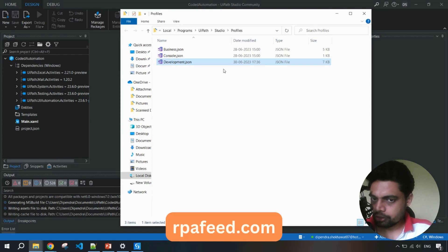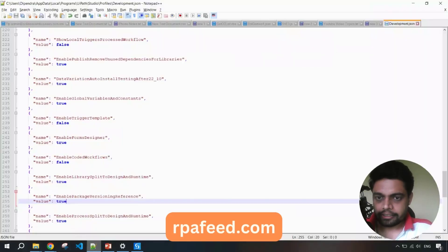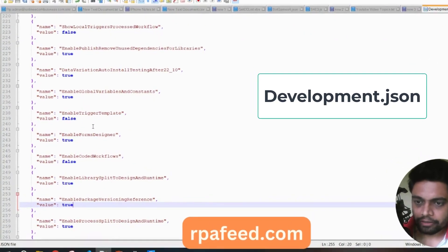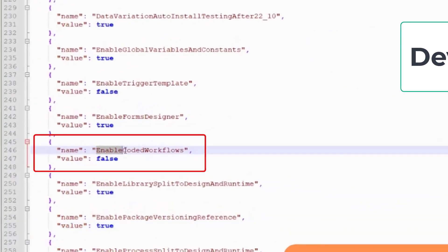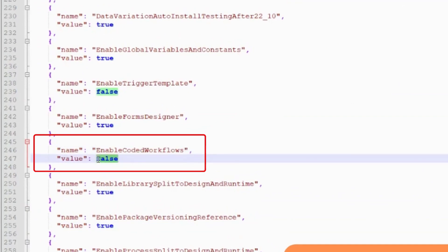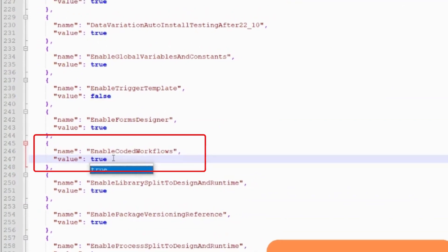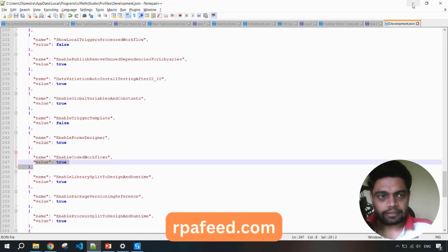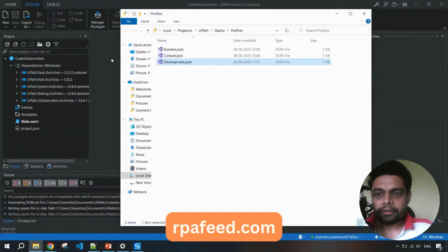In development.JSON file, you have to search for enable coded workflow key and you have to make this as true and save it. Once you do these changes, we'll be able to see the other options here.